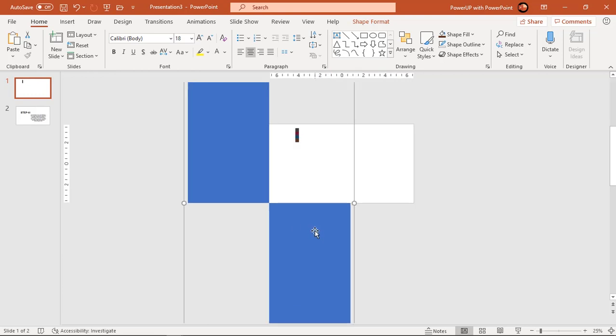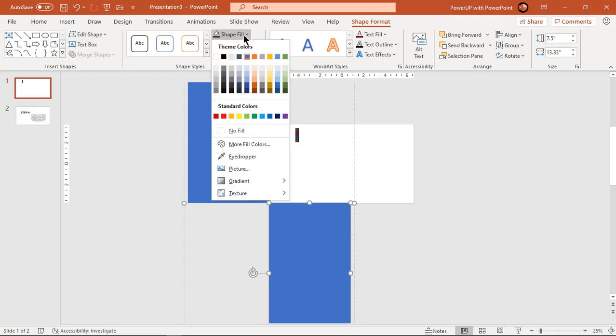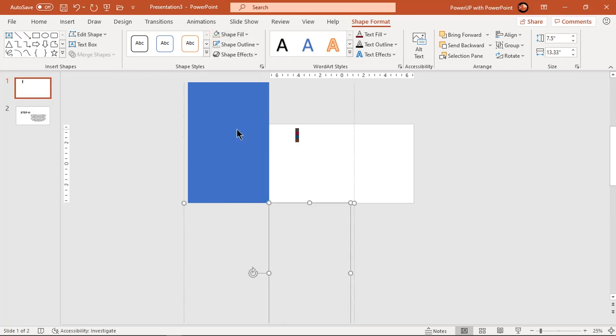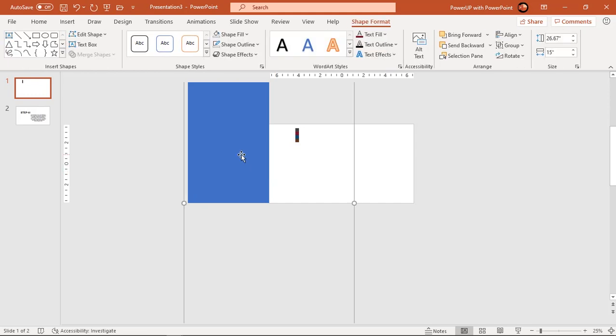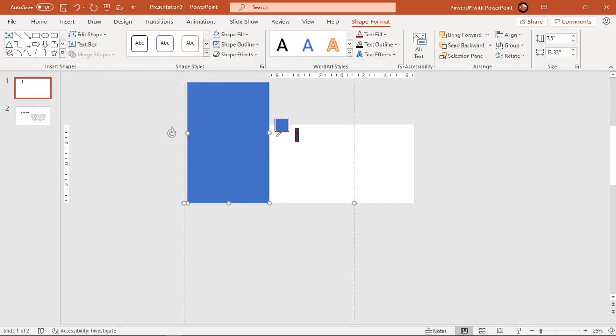Select the duplicate rectangle and make it no fill so that it remains invisible. Now change the color of original rectangle shape and then proceed to apply animation.